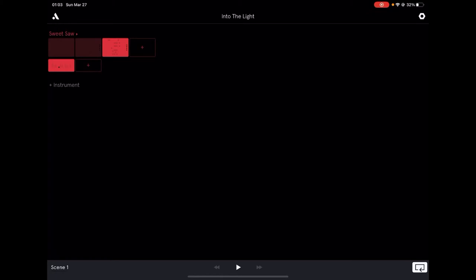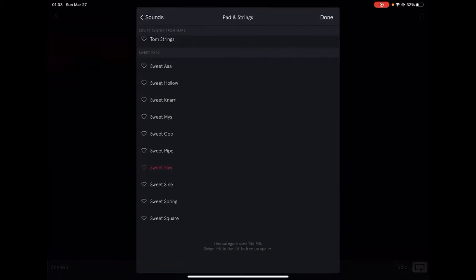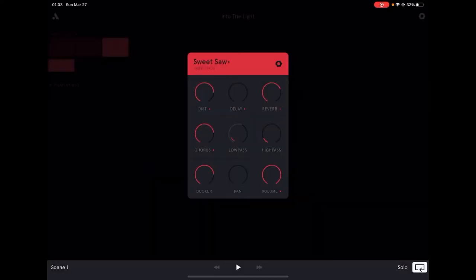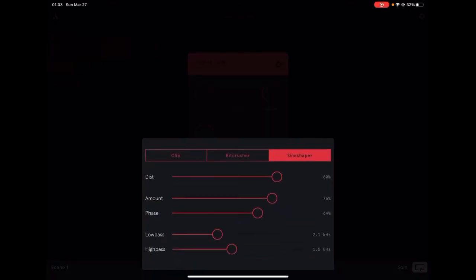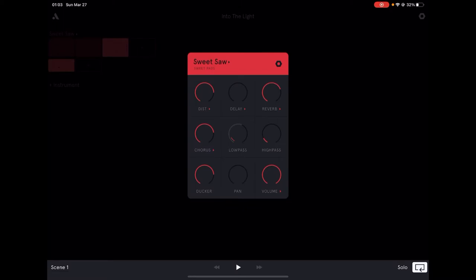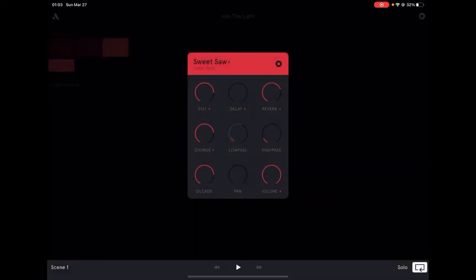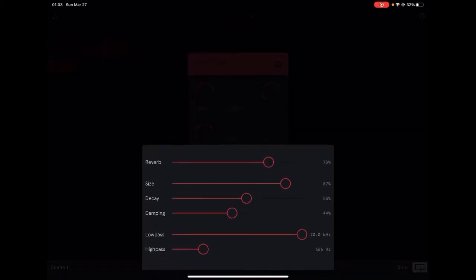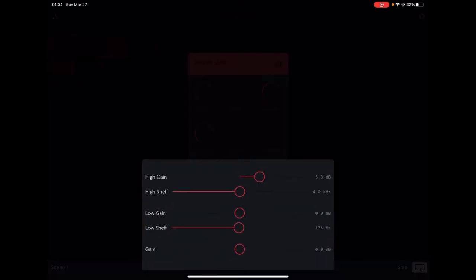First of all, you can see there's a patch called Sweet Saw from the Sweet Patch Jackson. So I only use around 75% of the distortion with the synth shaper, around 75% of the chorus, 75% of the ducker, and also 75% of the reverb, and a little bit of the high pass volume.